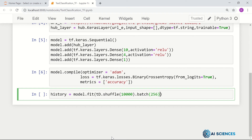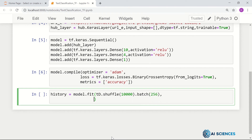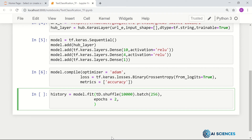We can also set the number of epochs. Because it will take a lot of time, I'm just setting the number of epochs to 2, just to give you an idea.